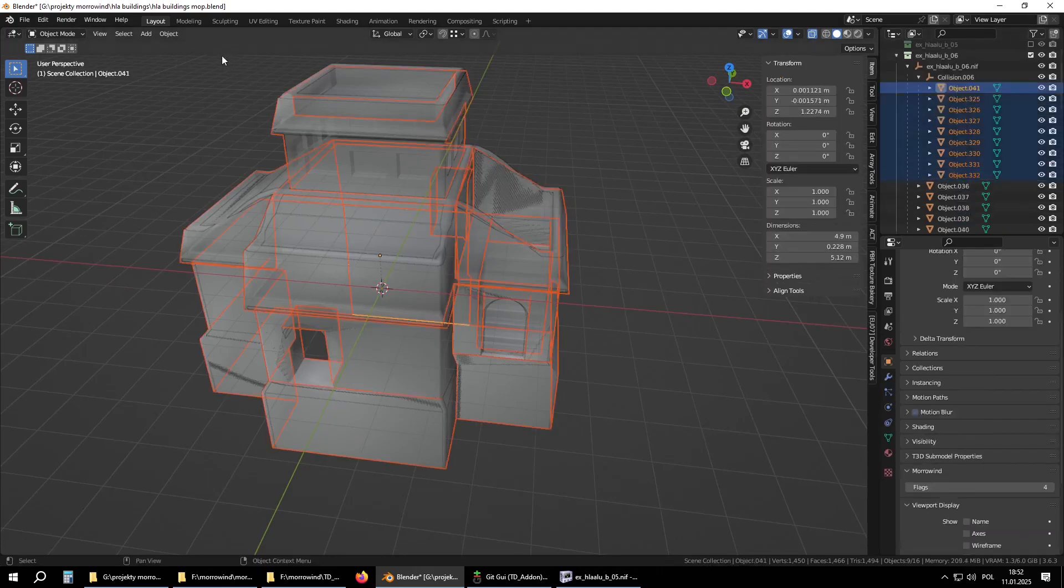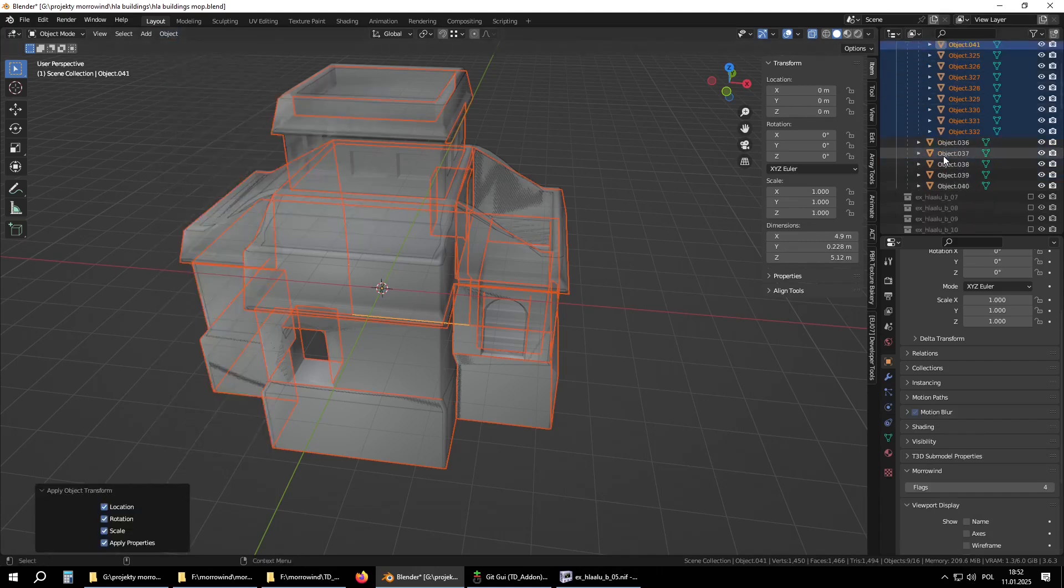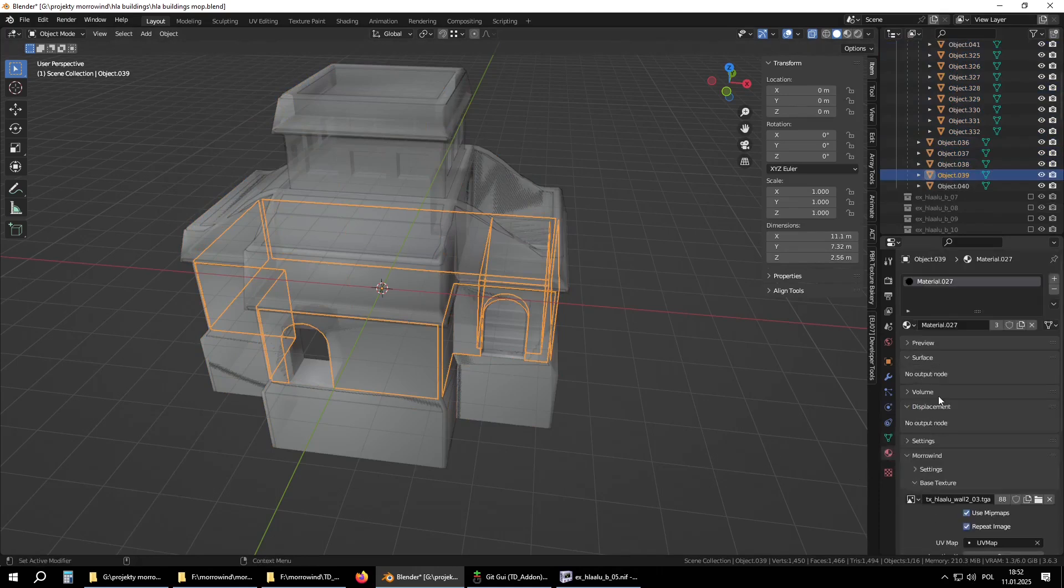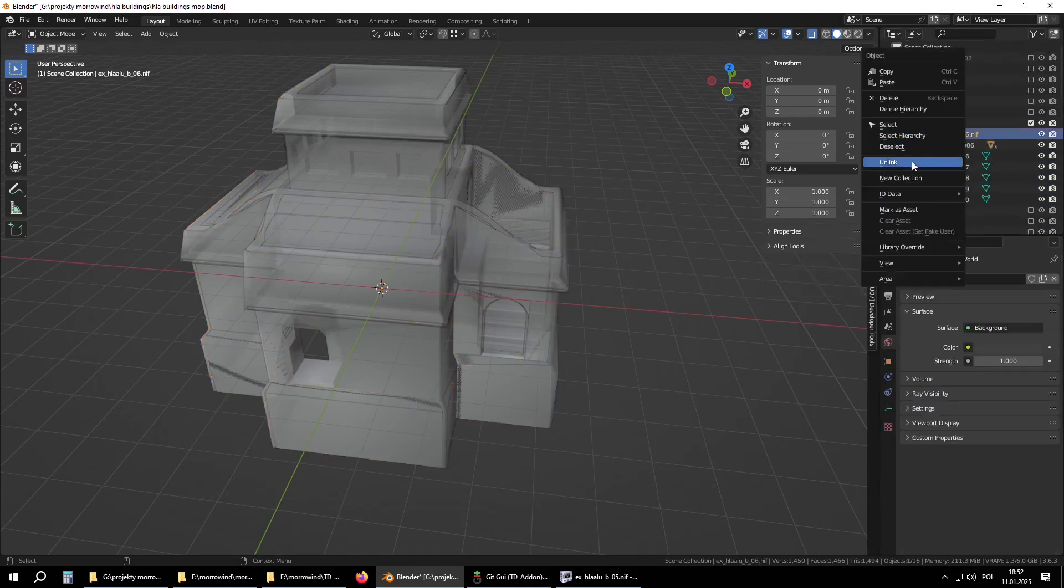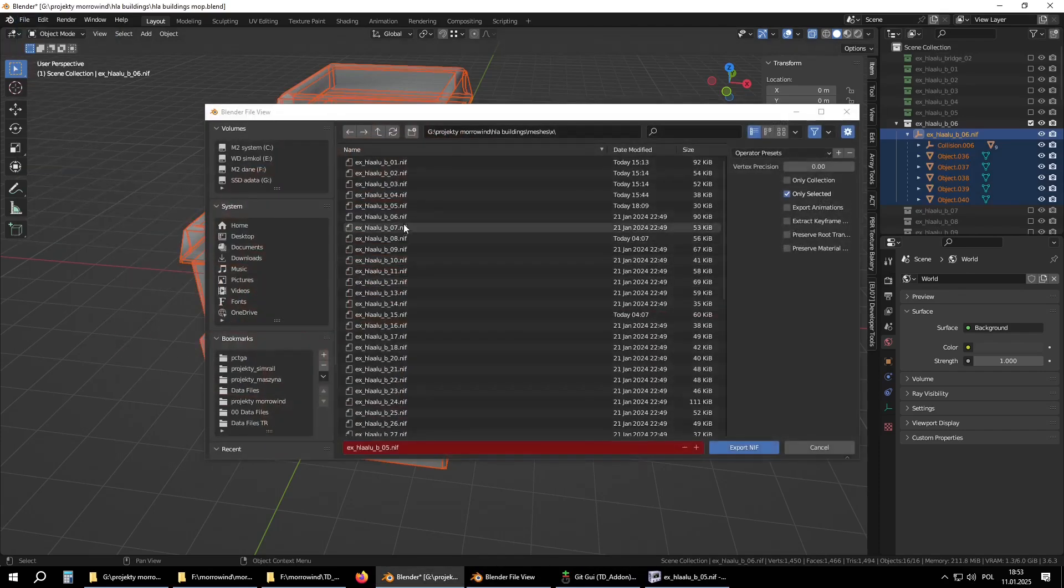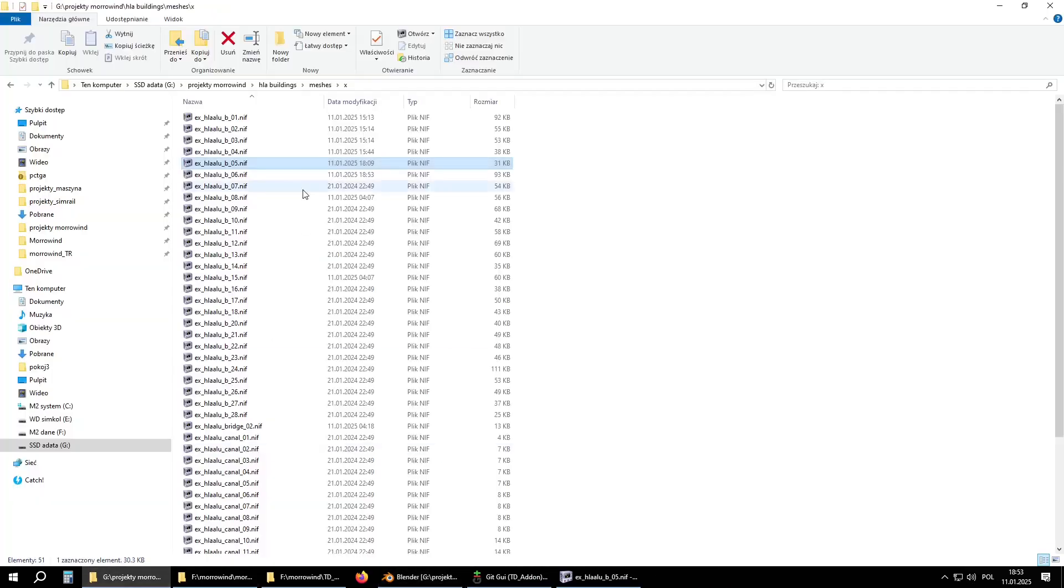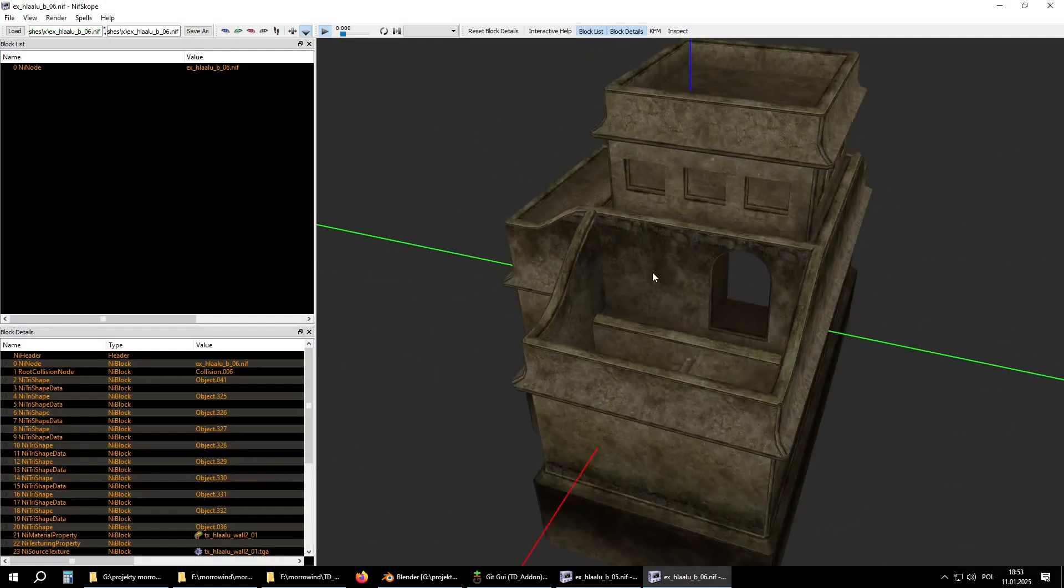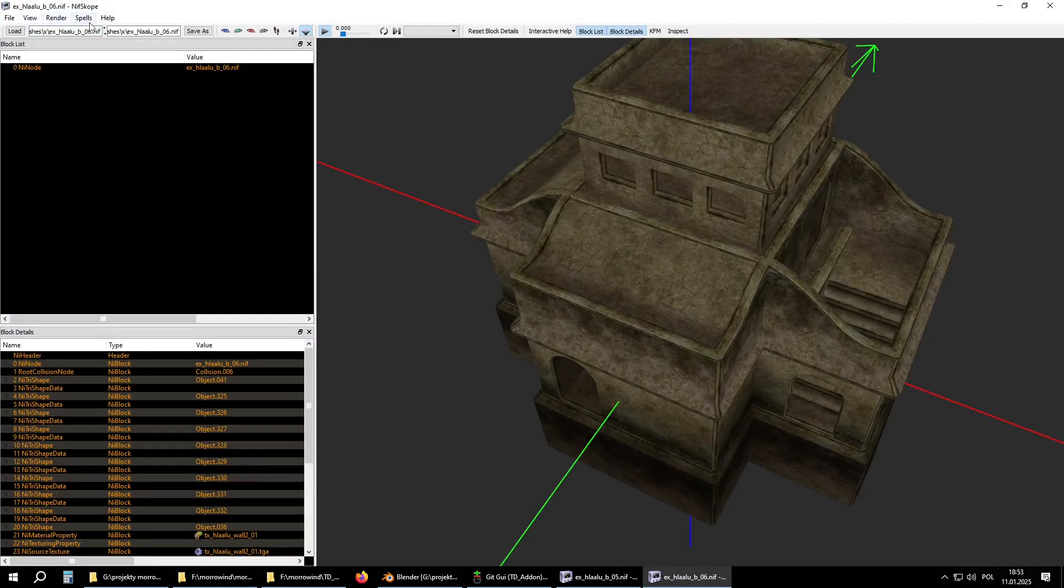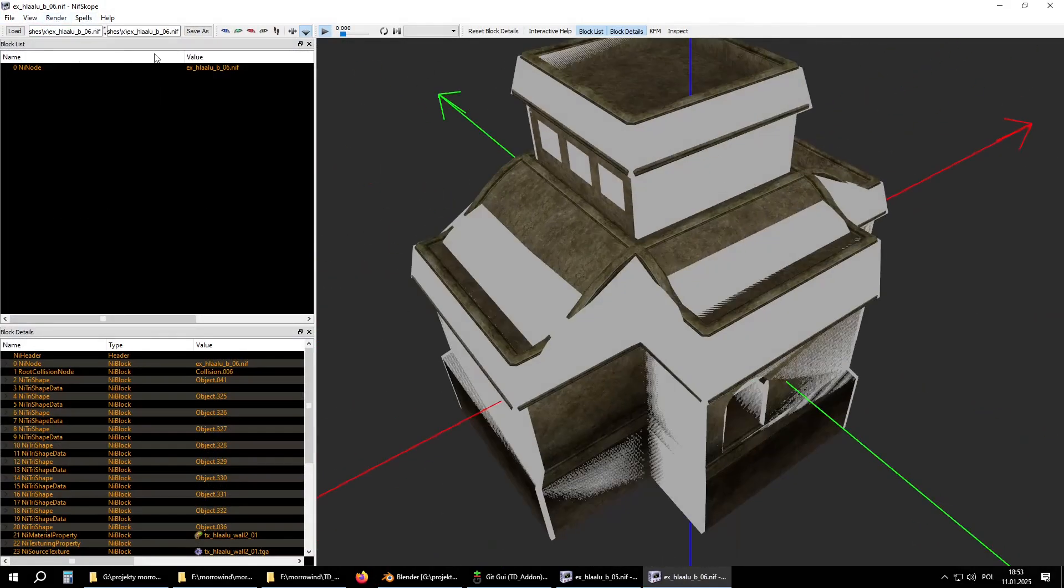Now apply transforms. No single materials left. Maybe six. Collider is there.